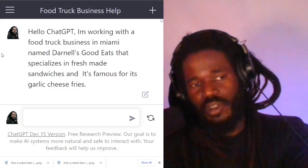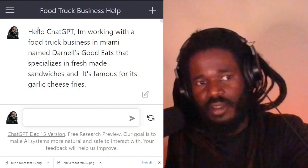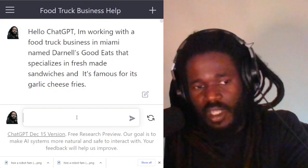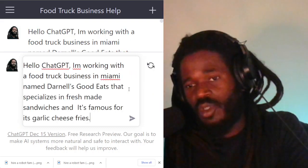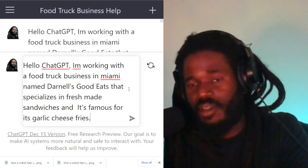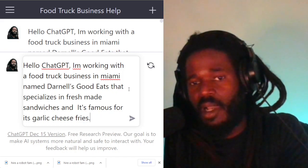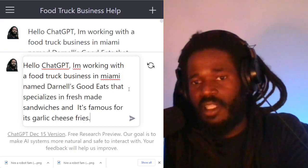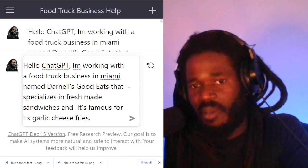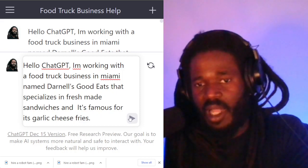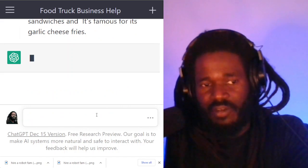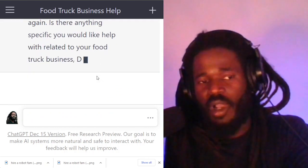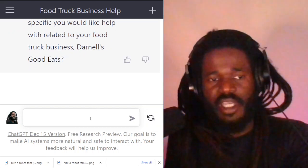Let's first make sure that ChatGPT understands that I'm still using the food truck example. I'm just pasting the prompt that tells ChatGPT that I'm a food truck business in Miami. So that's the first thing I'm telling it. The robot is going to ask me what questions I have.